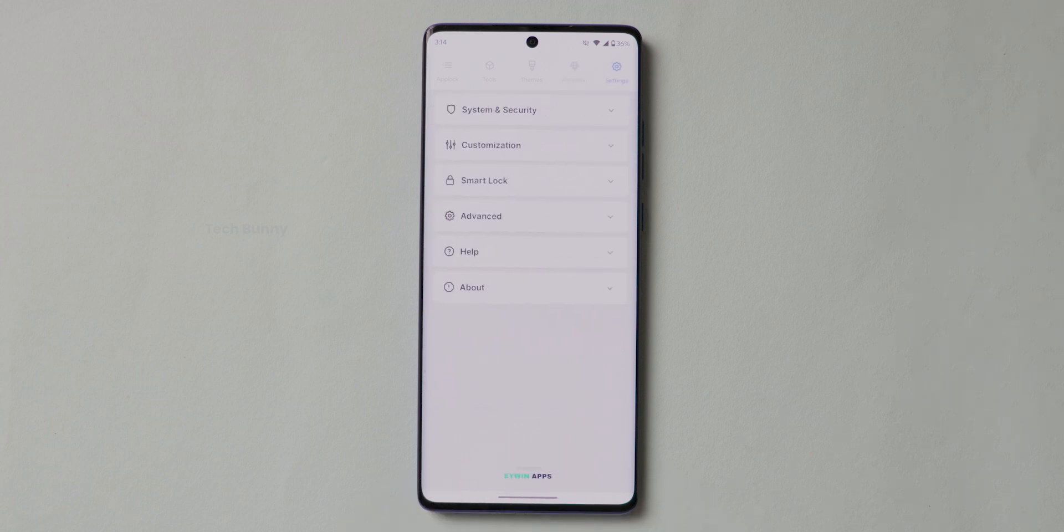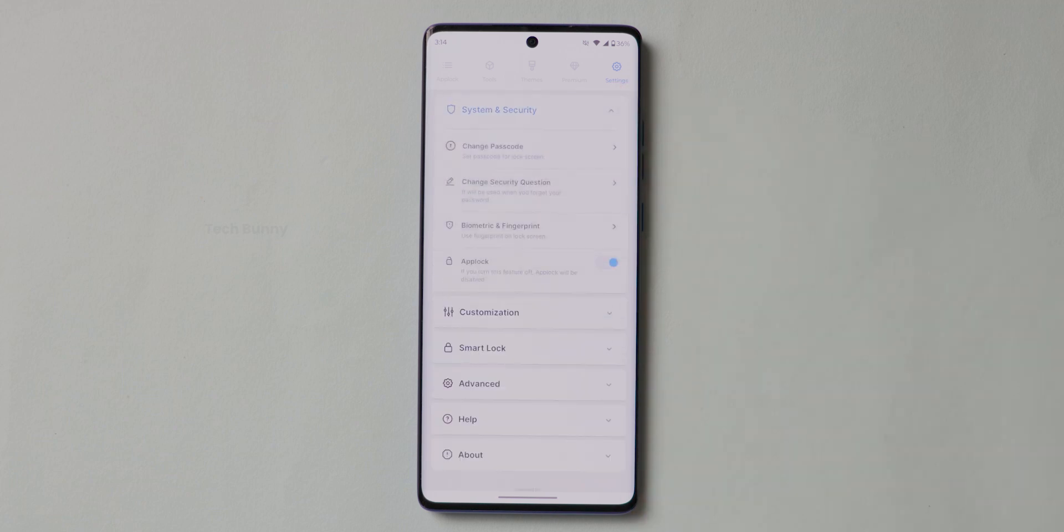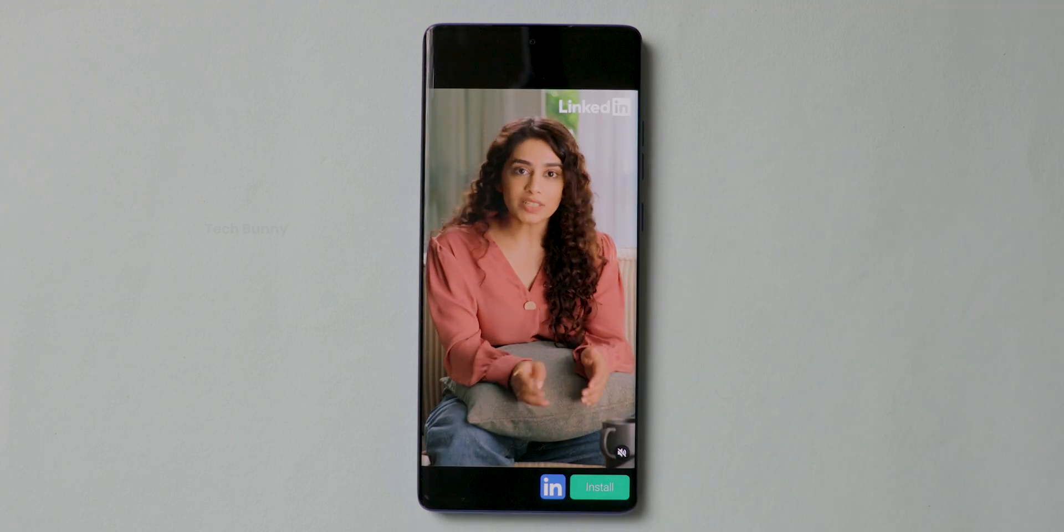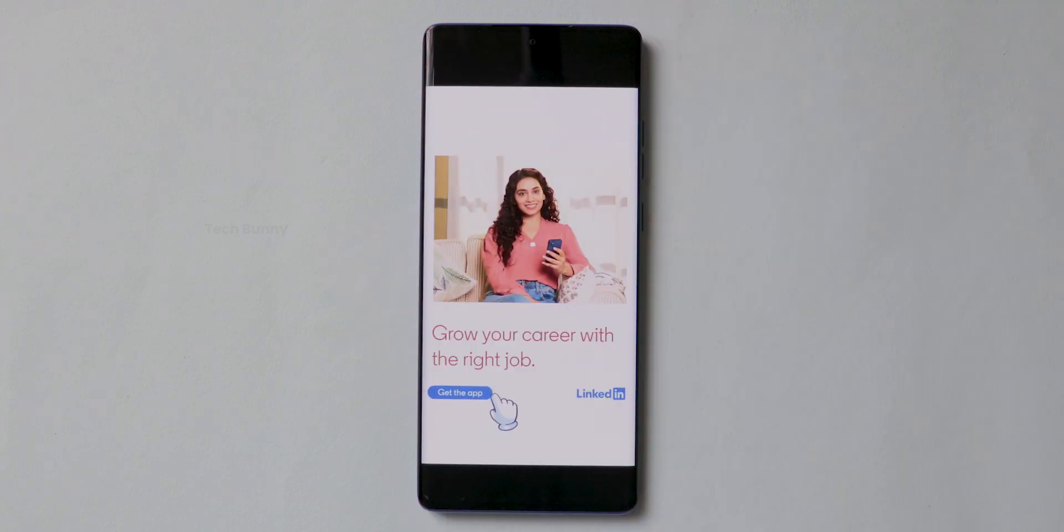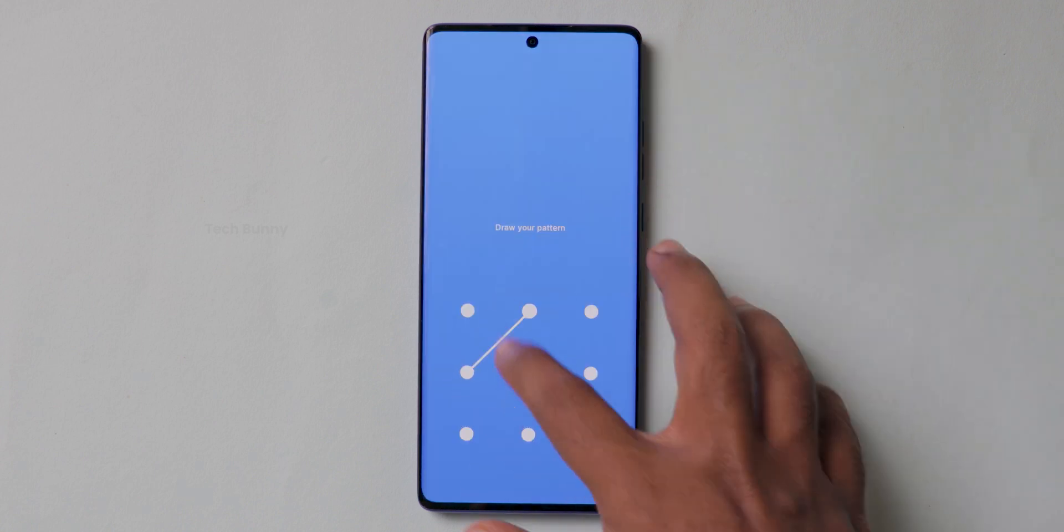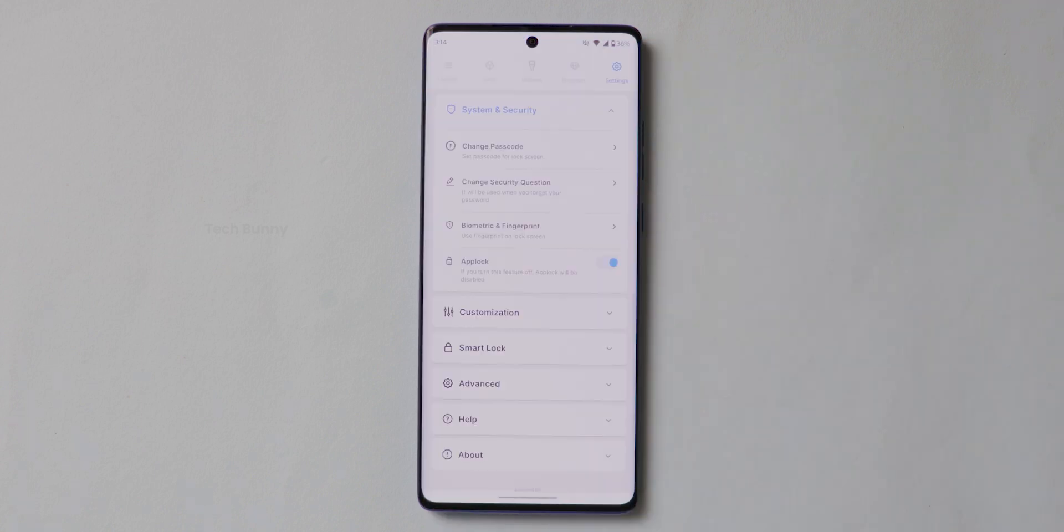And finally, the last option is Settings. If you click on System Security, you can change the password followed by security question or even you can use the fingerprint to lock and unlock the apps.